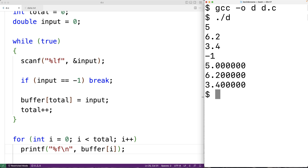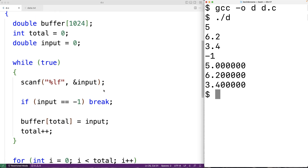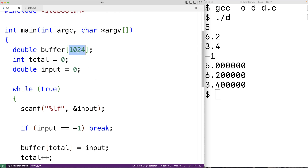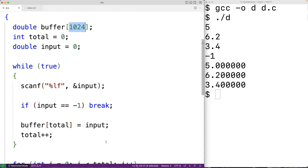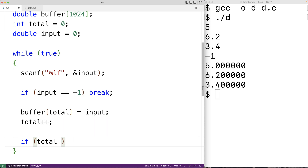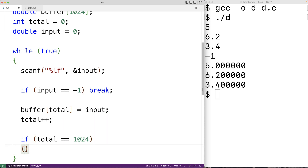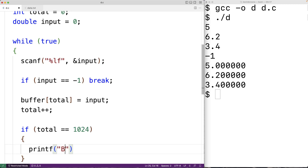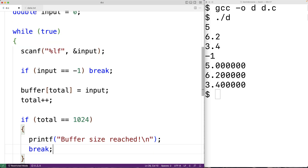Our program is working, but it does have a big limitation: our buffer has a certain maximum size. We could account for that by outputting a message when the buffer size is reached. So if total equals 1024, we output "buffer size reached" and then break to stop the loop. That's one way to handle the situation of having a maximum buffer size.